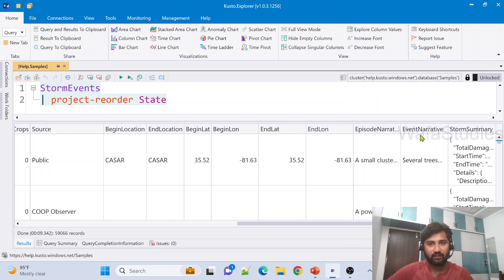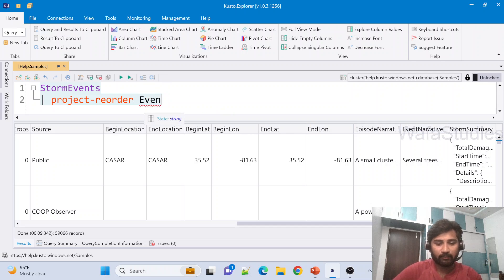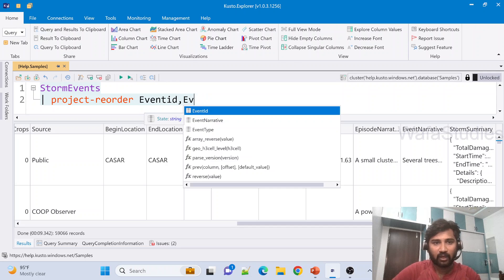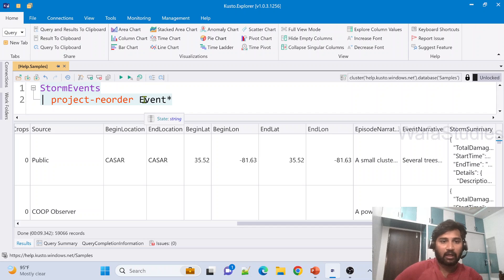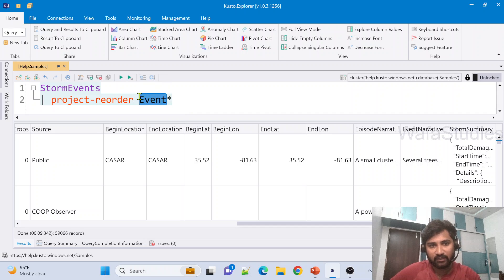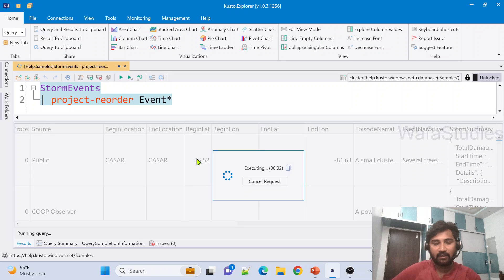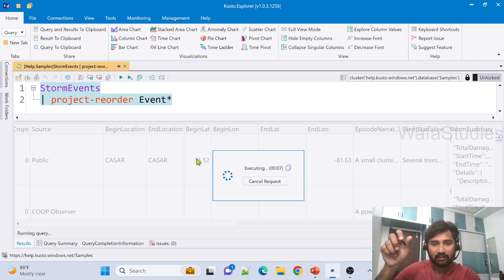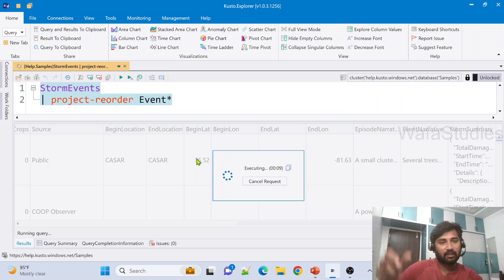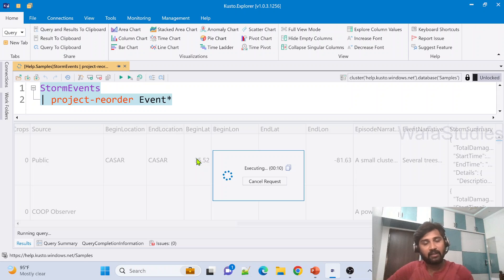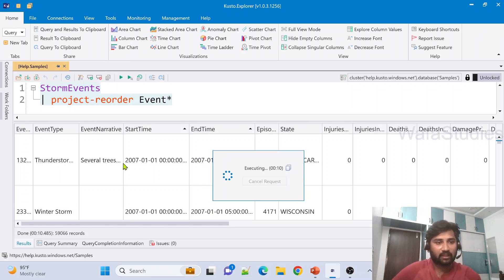I can also rearrange multiple columns. There are three columns whose names start with 'Event': EventId, EventType, and EventNarrative. Instead of listing them manually, I can use a wildcard pattern like Event* — where star means anything after 'Event'. Executing this query will place all columns starting with 'Event' at the beginning of the output table, followed by the other columns.